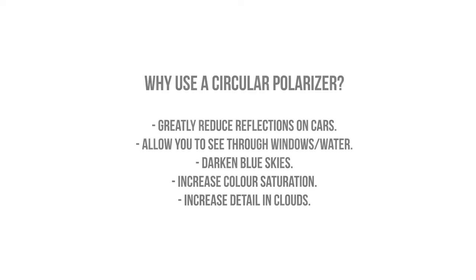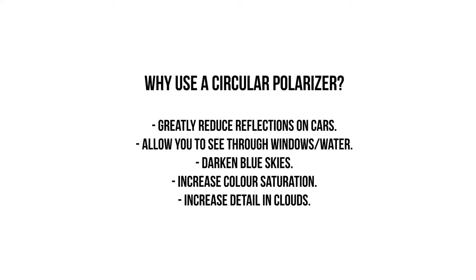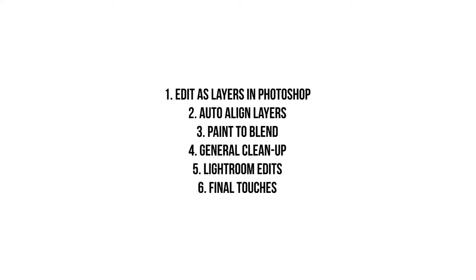So what it's going to do is allow you to reduce the reflections on the cars and see through the windows. The first thing we're going to do is take both of these photos directly into Photoshop. We're going to select the two and edit as layers in Photoshop, align the layers, and paint the blend using a mask to get rid of portions we don't want. We'll do some general cleanup, then take it back into Lightroom for edits and finally back into Photoshop for final touches.